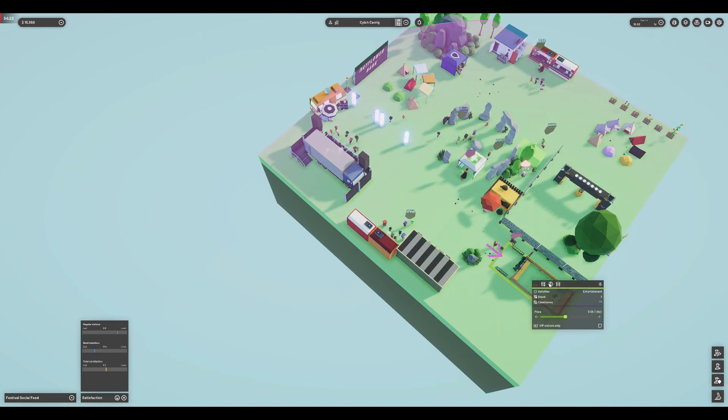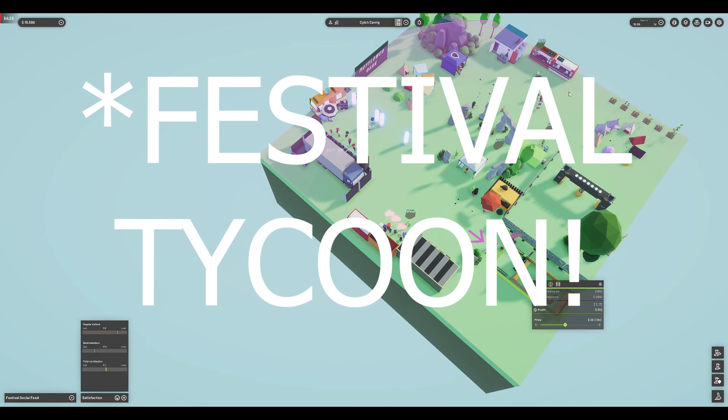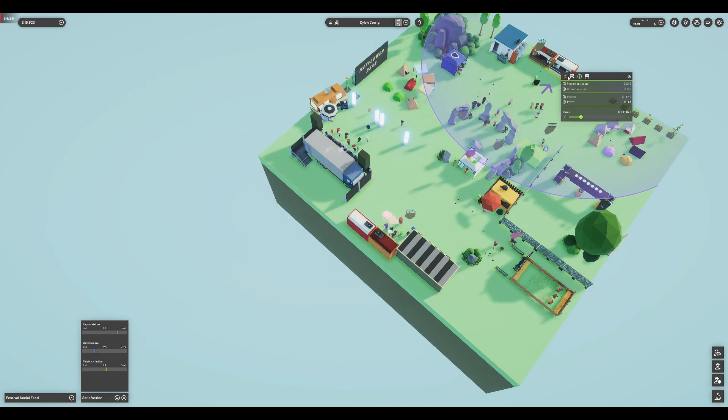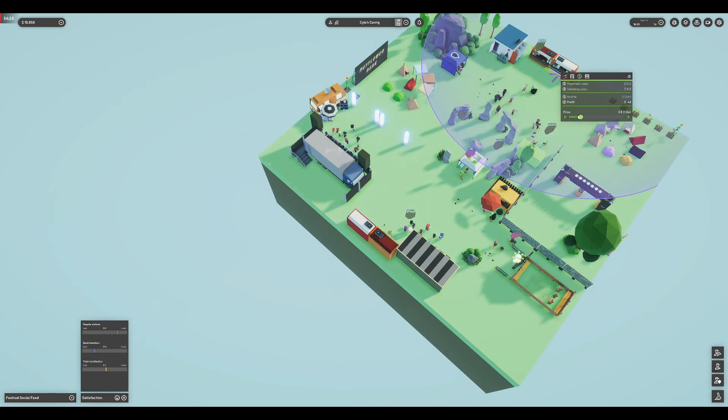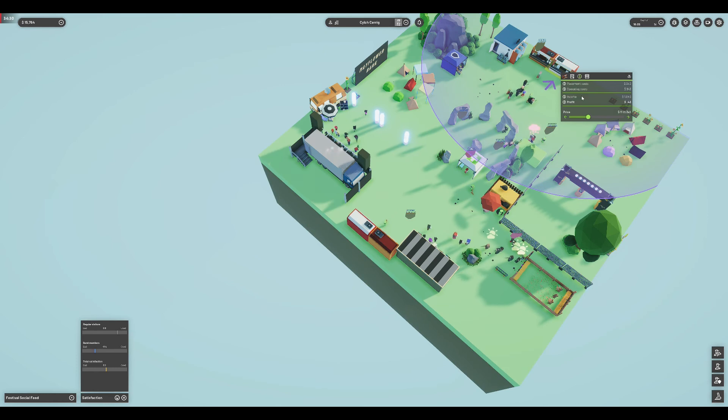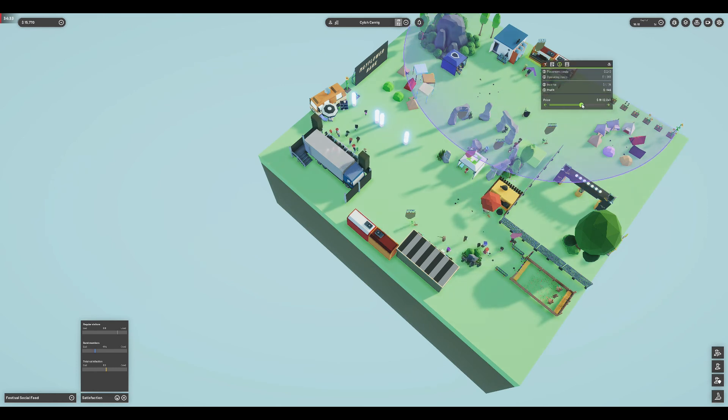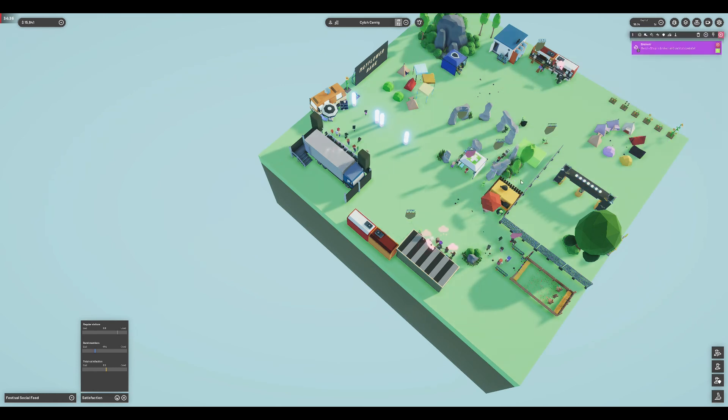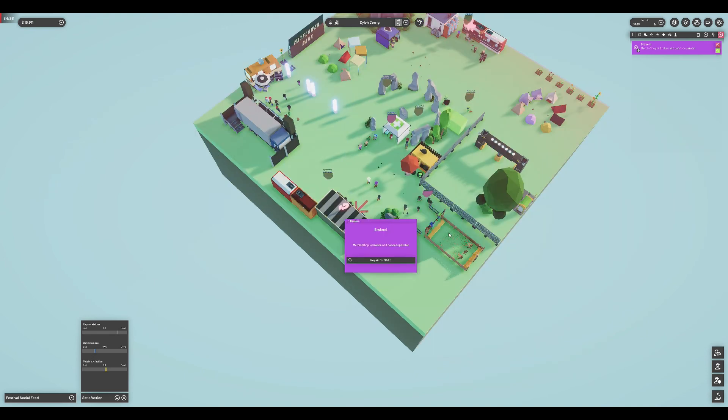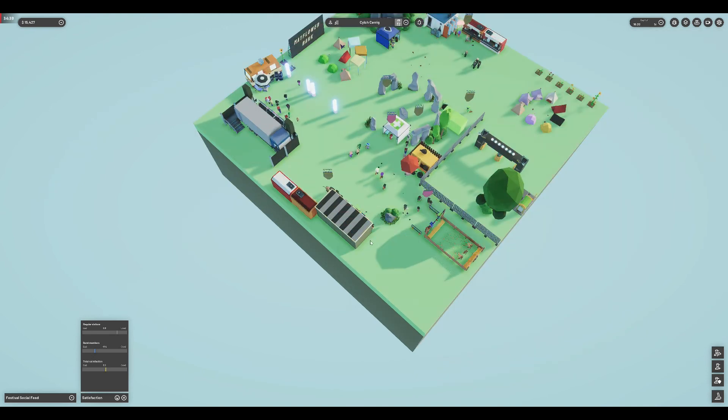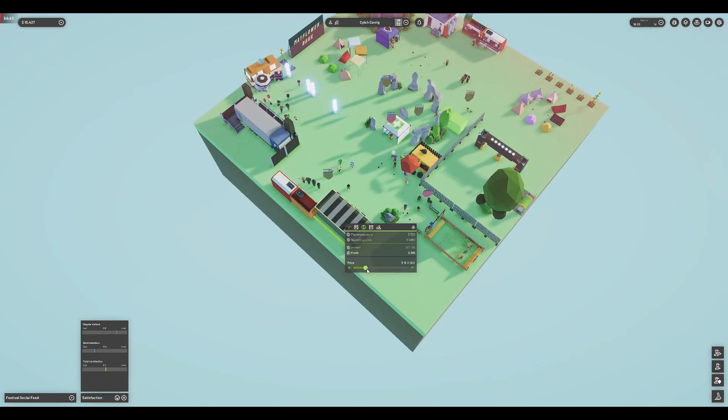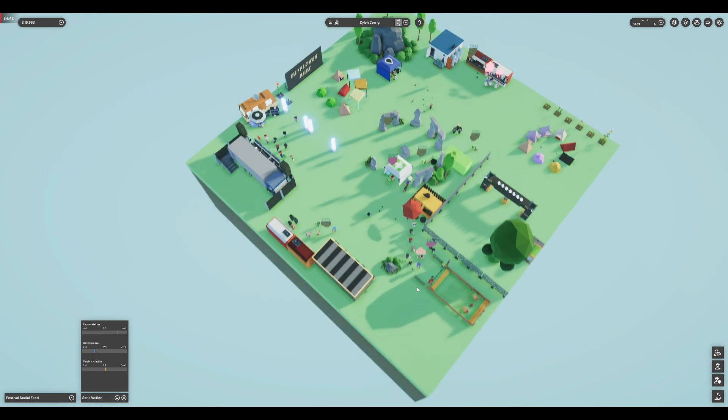Overall, this early access version of Festival Tycoon is a great little business management package. There is enough depth and customization as is to keep me busy, and it is solid enough mechanically for me to recommend it. As with many early access games, if you go into the experience with tempered expectations, I think you will have a good time.